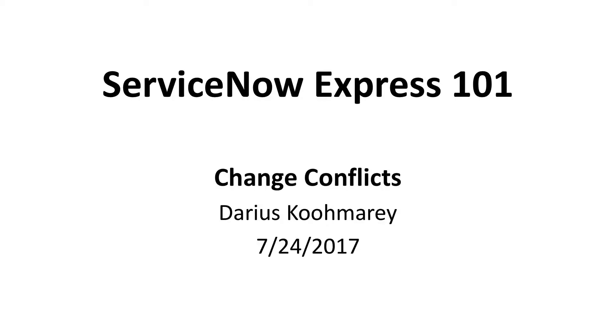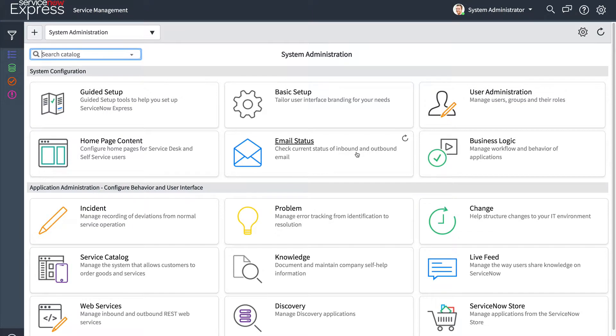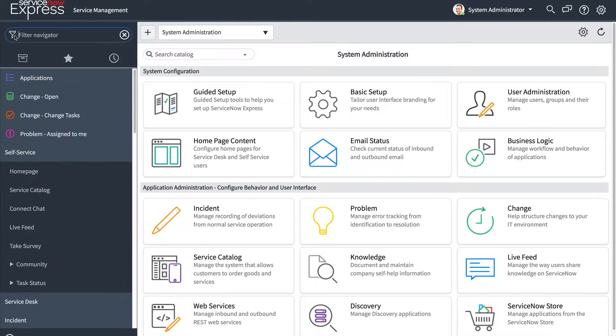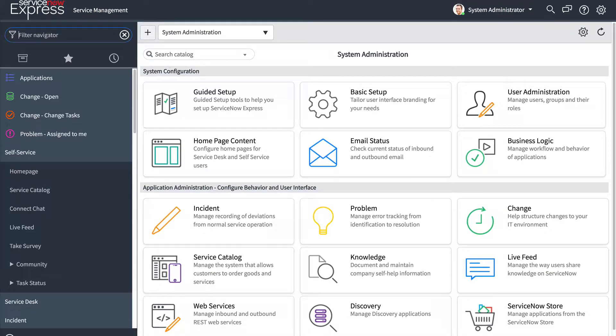Welcome to today's ServiceNow Express video blog post on the concept of change conflicts in the Jakarta release of ServiceNow Express. With Jakarta, you see a number of enhancements to the change management application, the biggest being around change conflict detection, which is powered by change schedules.